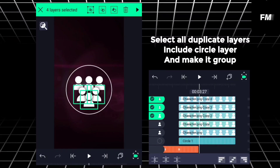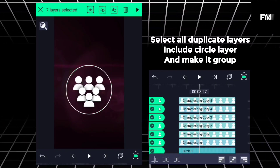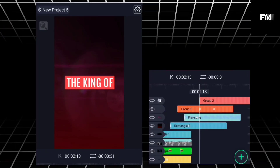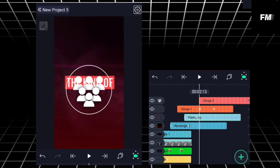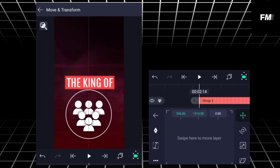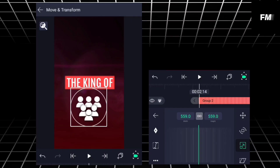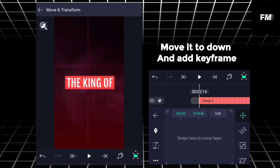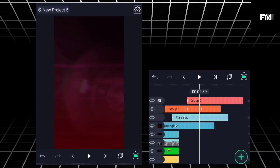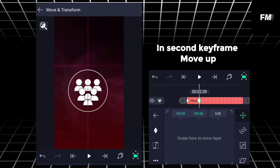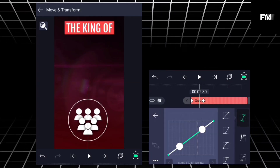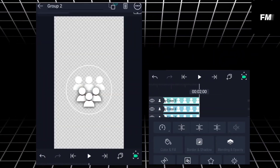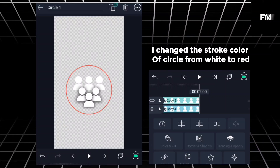Select all duplicate layers including circle layer and green layer, make it a group. Move it down and add keyframe. In second keyframe, move up. As usual, graph is very important.